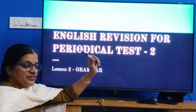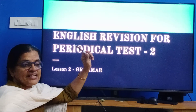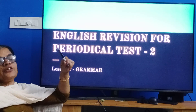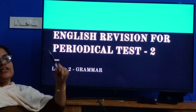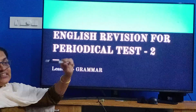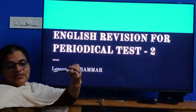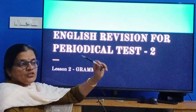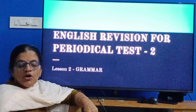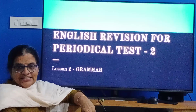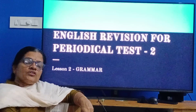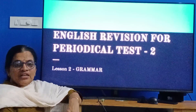The first lesson exam, PT1, is over. So the PT2 exam covers the second lesson and the third lesson as well. So first we can study the grammar part of the second lesson. You know the name of the lesson.